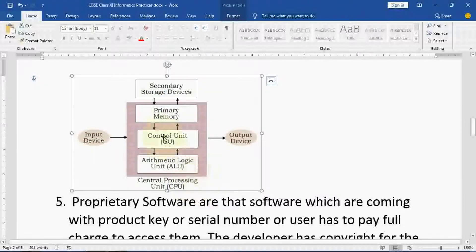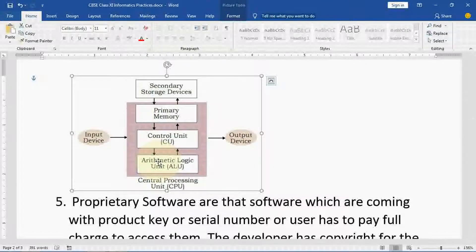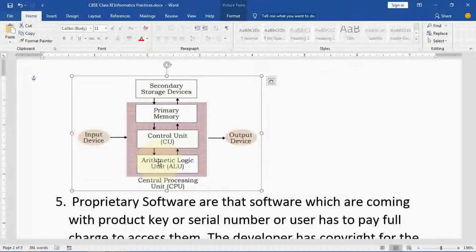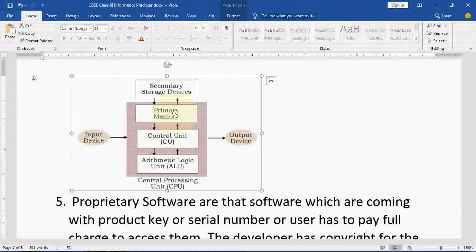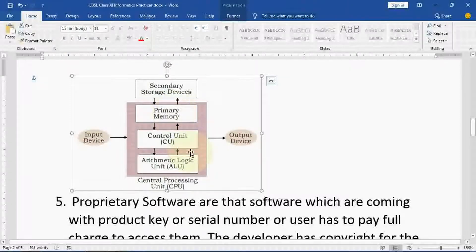The CU determines what should be done and then sends it to the ALU. When ALU receives the instructions, it judges what type of operation should be performed. ALU performs arithmetic or logical work — arithmetic work means addition, subtraction, multiplication, division. Then it is sent to the memory unit. In the memory unit you have two options: primary memory, which stores data temporarily, and secondary storage, which stores data permanently. These are the block diagram components of the computer system.